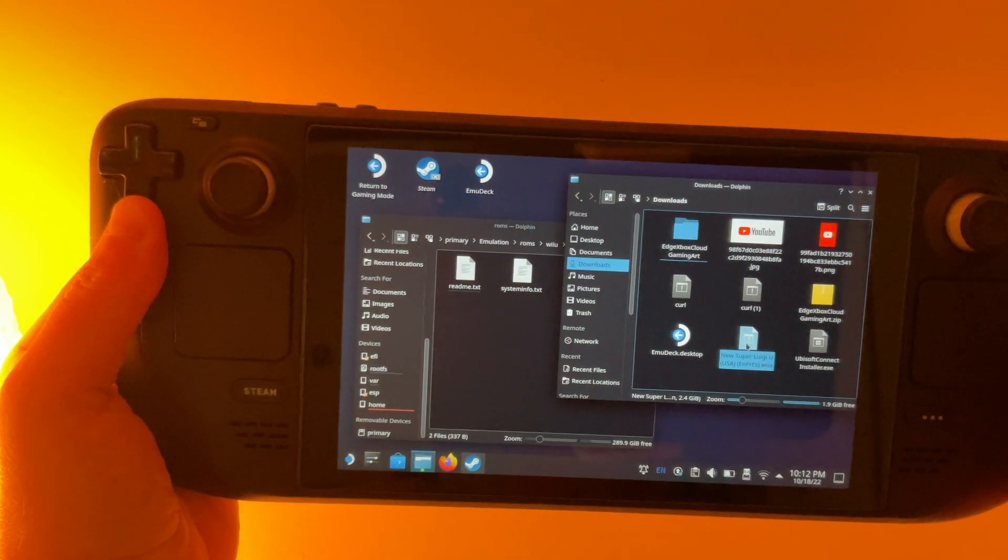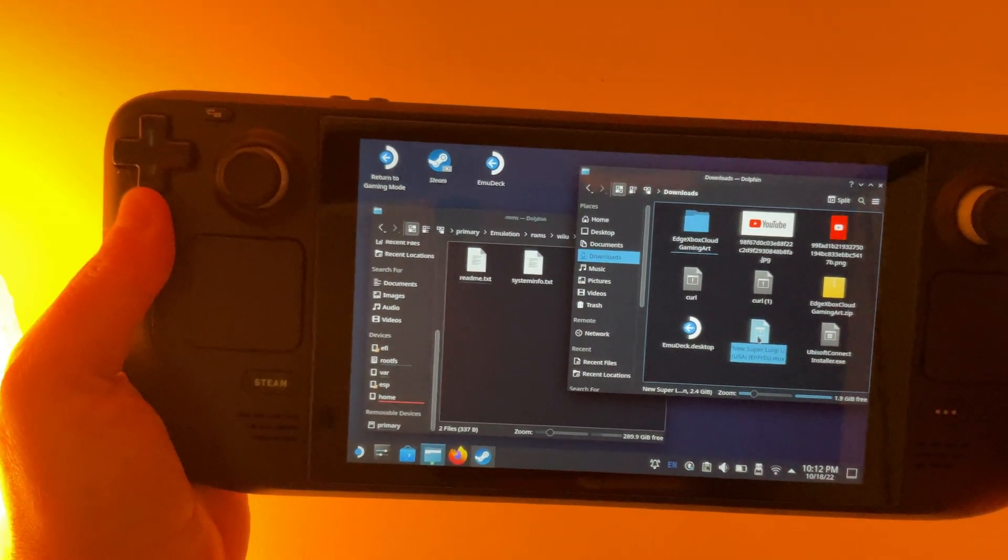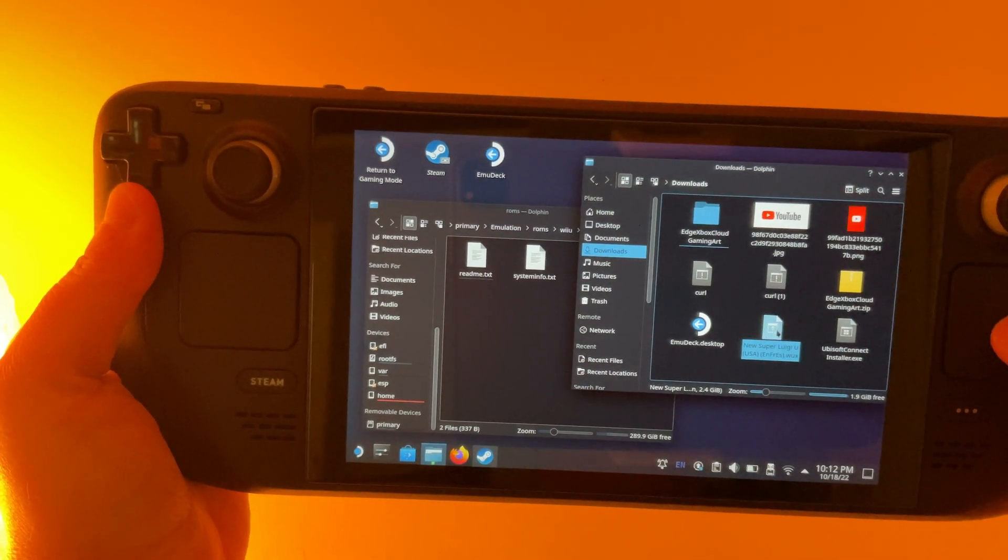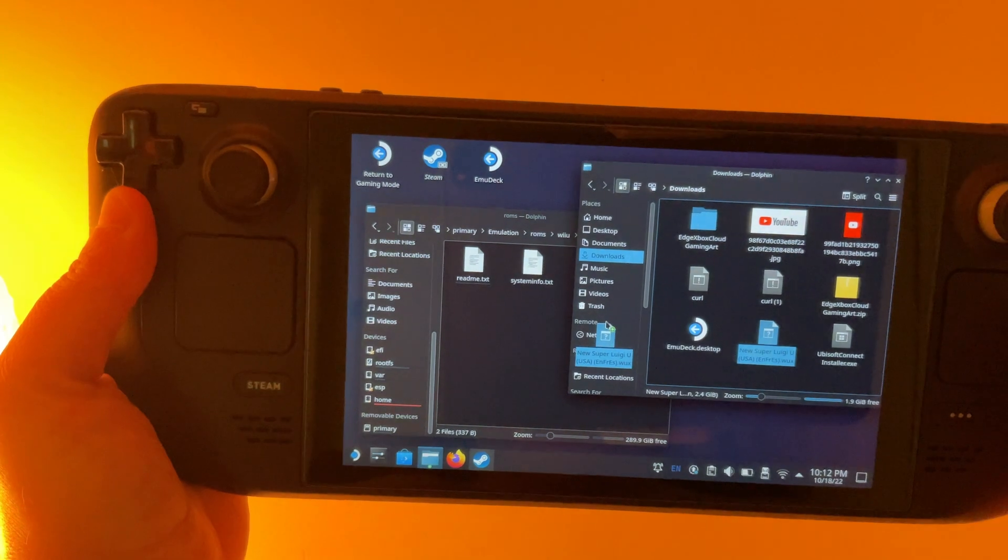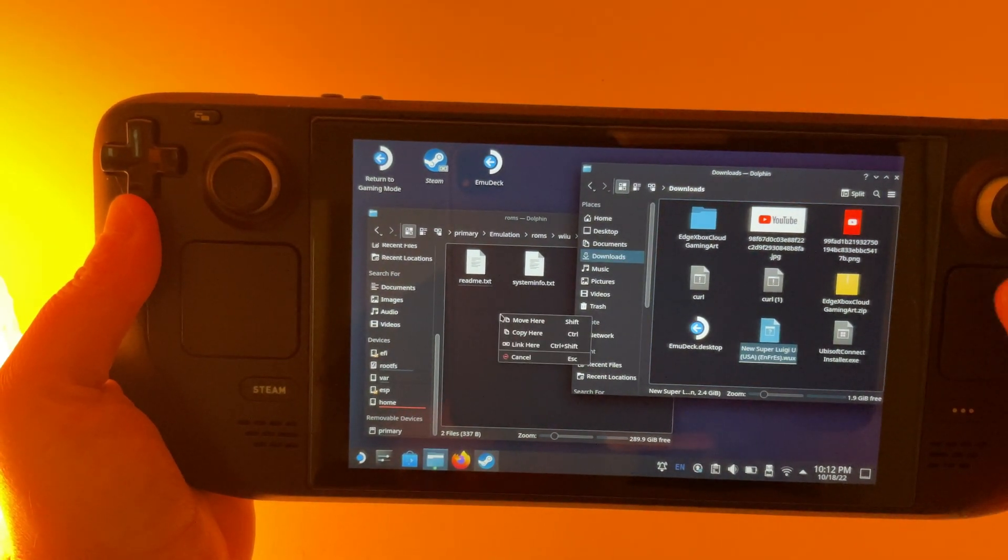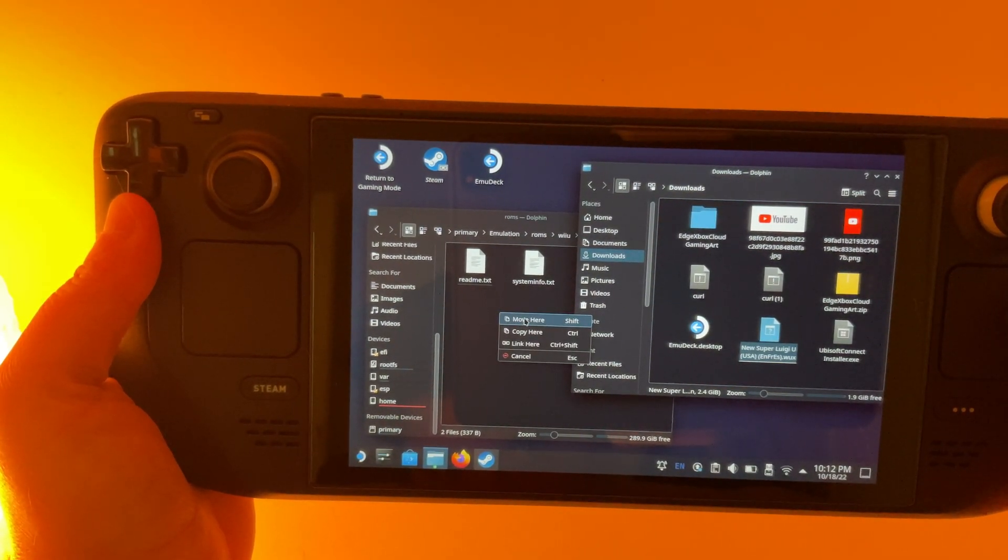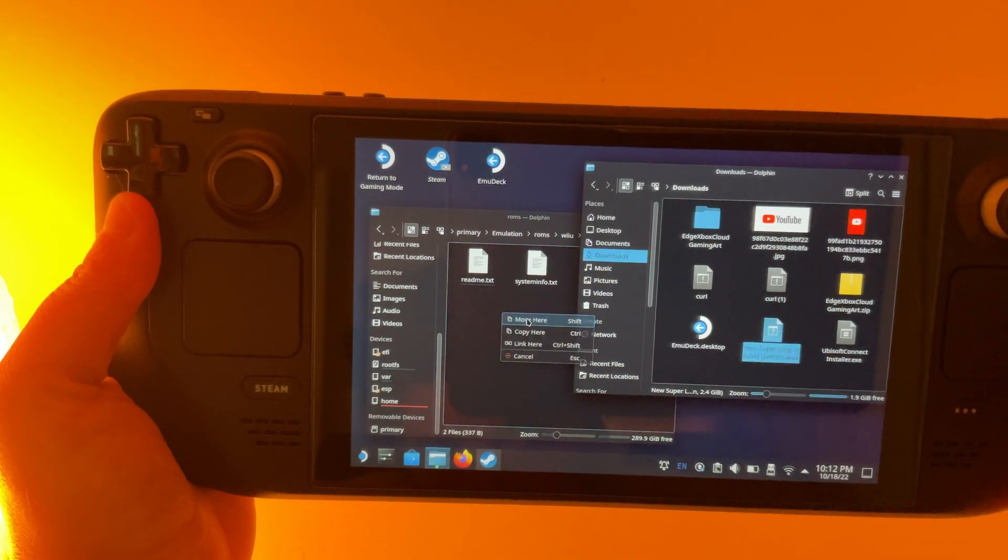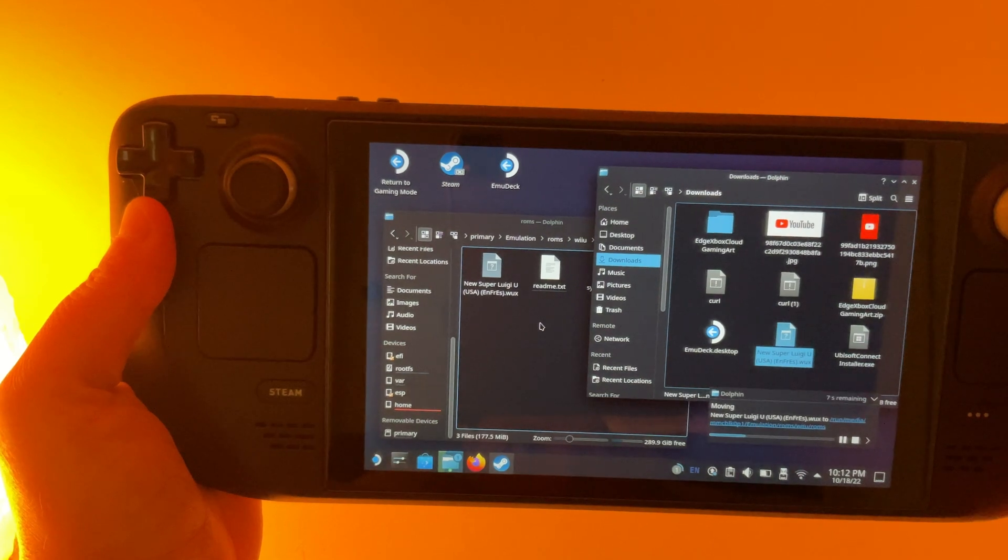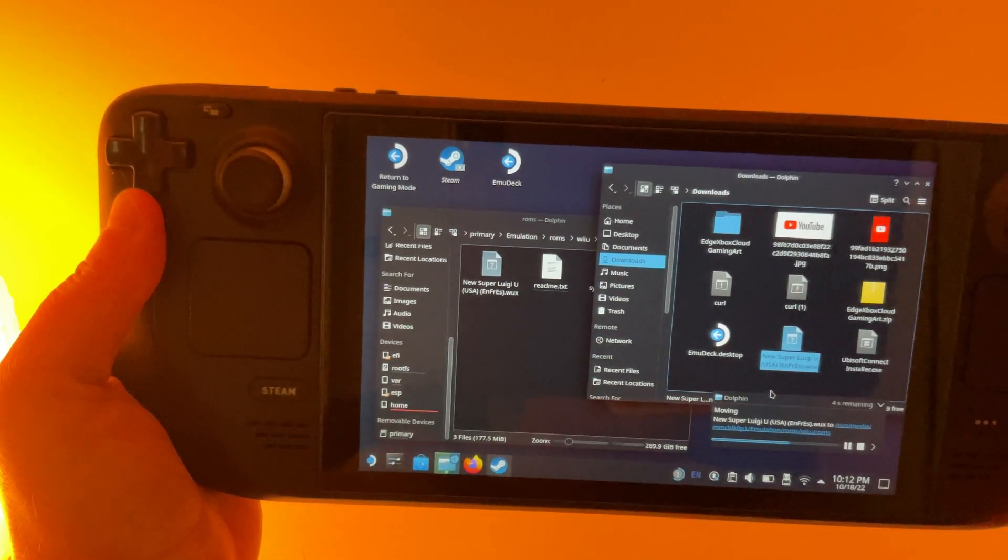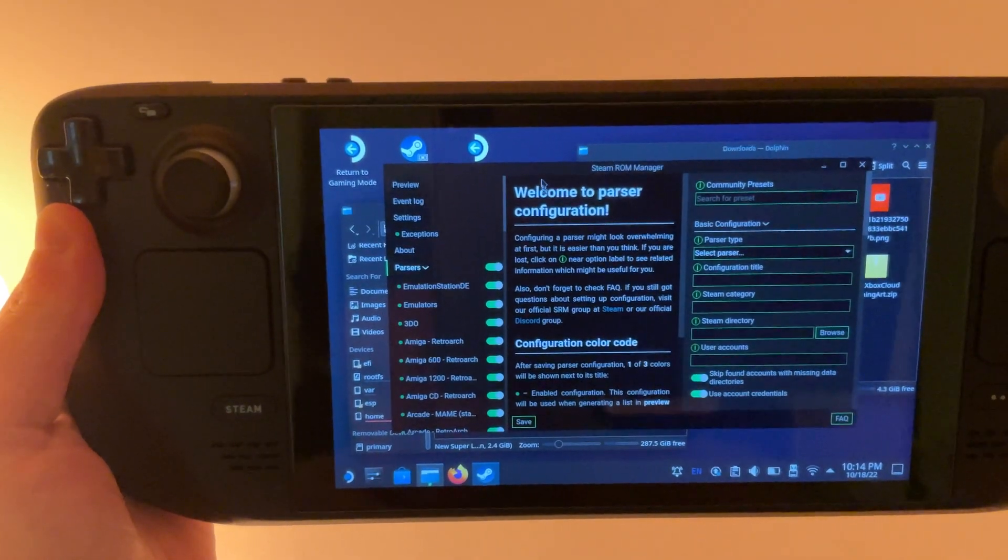So I just went and created a duplicate window of the file manager. And here's my ROM over here. I'm just going to drag that right into this new folder and click move here. And then there you go, it's moving it over. Okay, now back in the Steam ROM Manager.